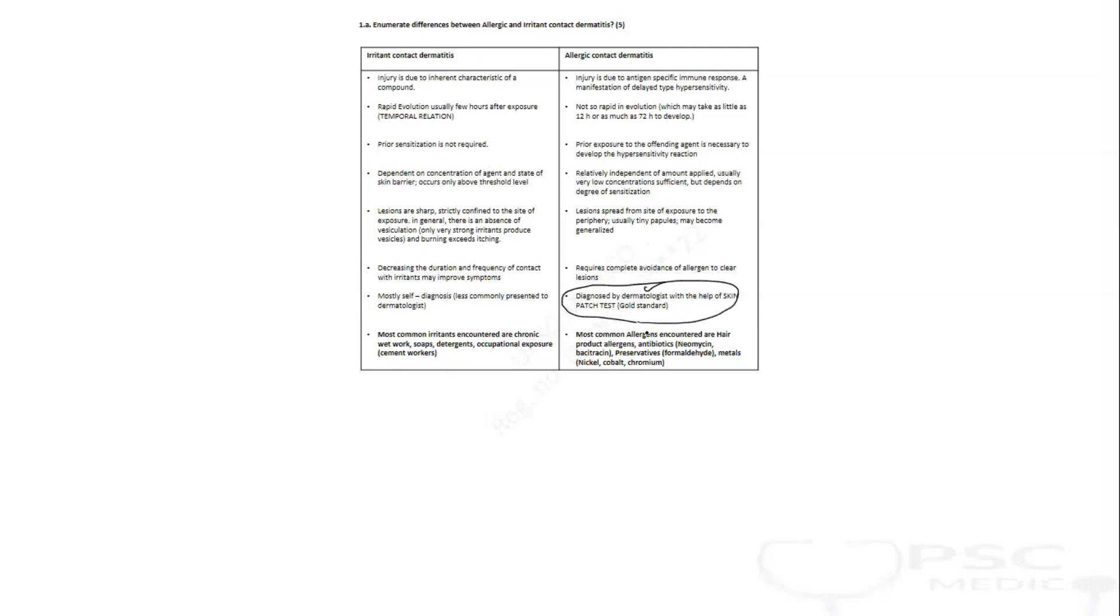What are the most common allergens encountered? Hair product allergens, antibiotics, preservatives, and metals which are present in artificial jewelry, and even hair dye products or henna. These are the two questions they asked in the past based on the clinical scenario.